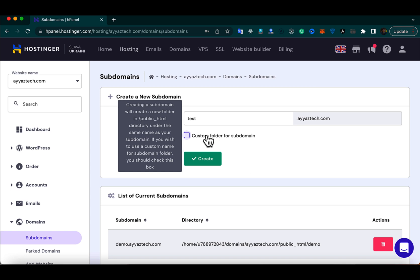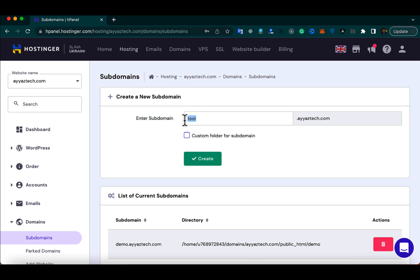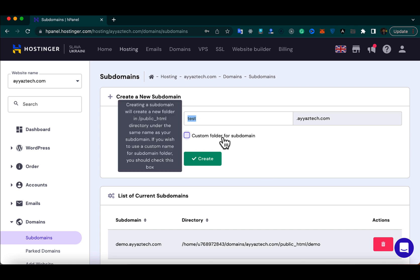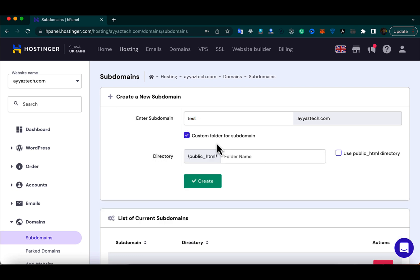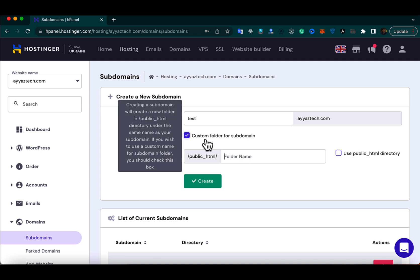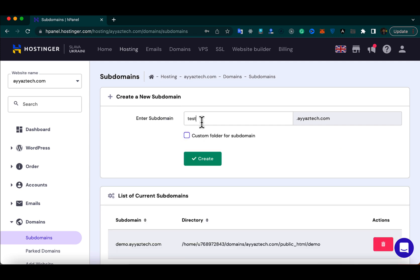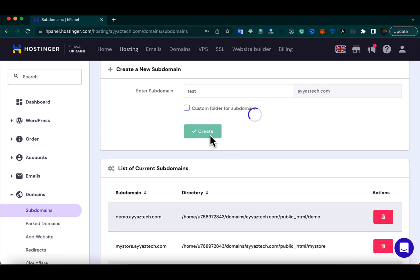It would create a folder with the same name as the subdomain. But if you want to use a different folder name, you can click on that checkbox and provide a custom folder name. For now I just want to use the same name, so click on the Create button and wait for some time.